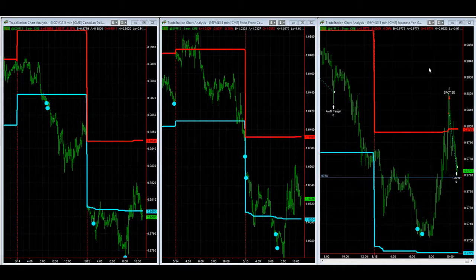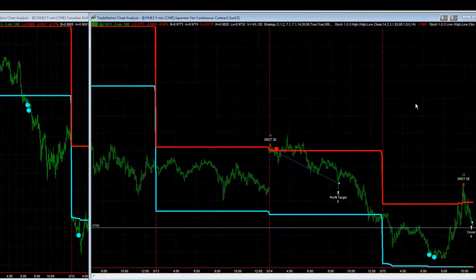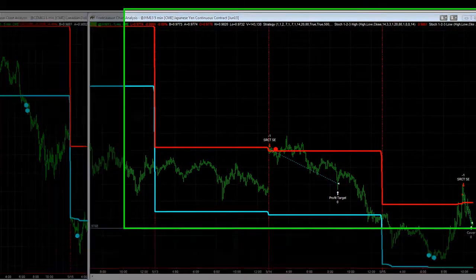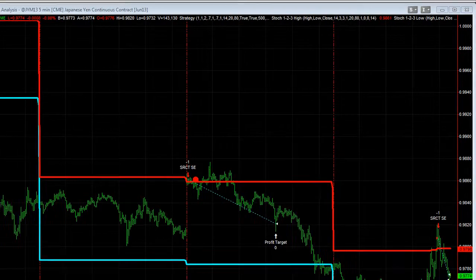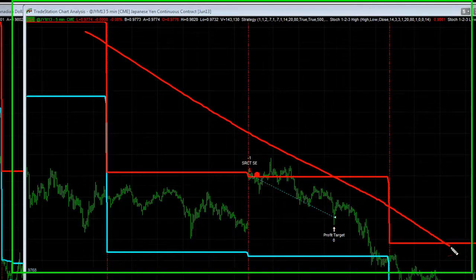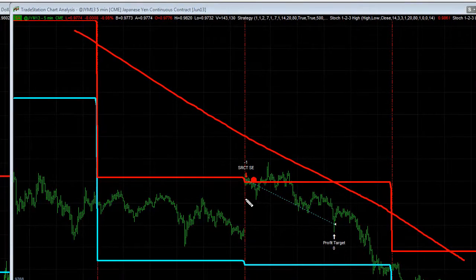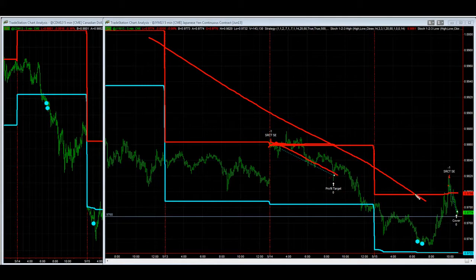SR Countertrend is one of our favorite trading systems. You can see the last couple of days we've been able to use it getting short the Yen. The trend in the Yen has been down, so when we get these markets hitting these resistance levels, we short it. It's got a $500 profit target, so the last two days we've been able to do that in the Yen.